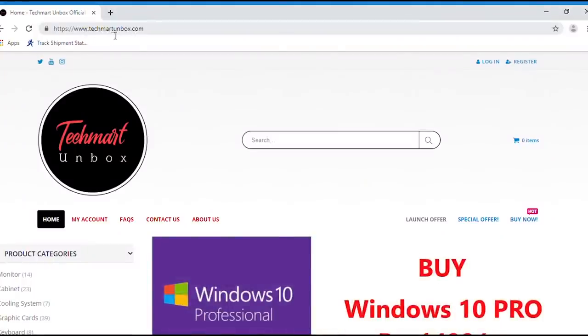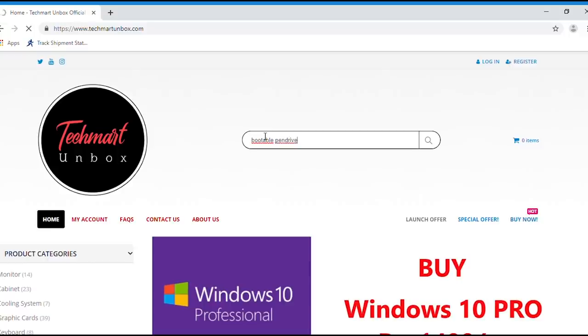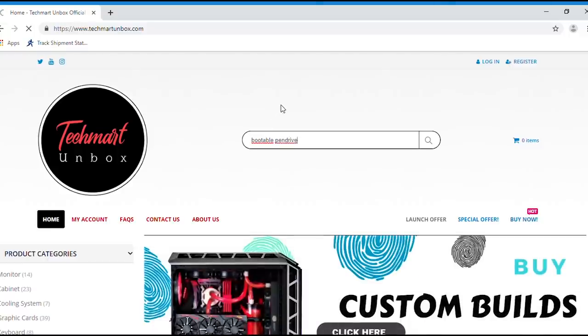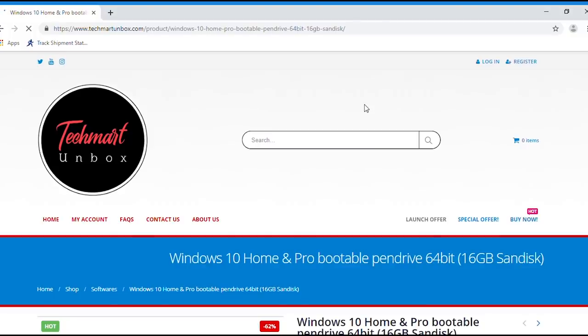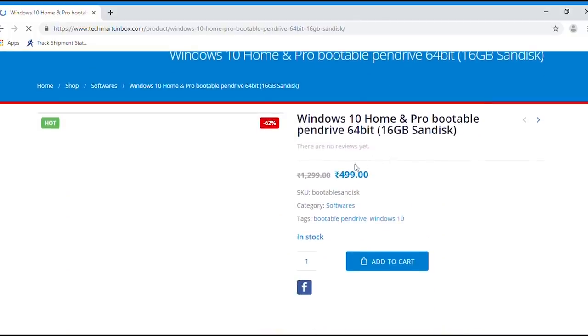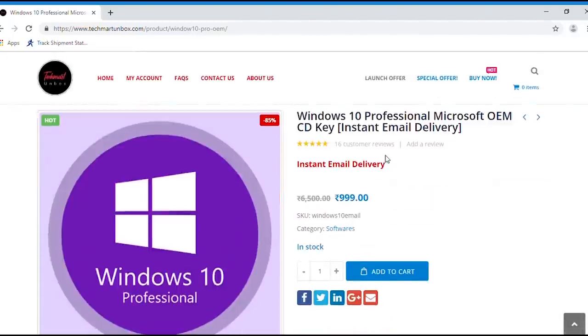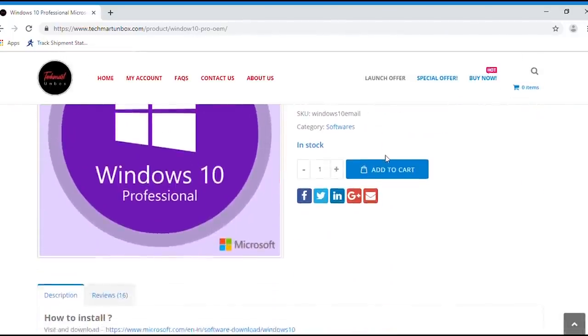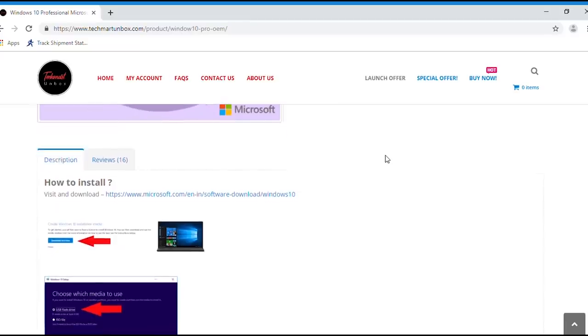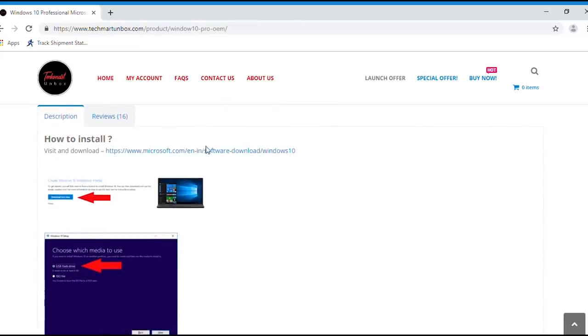You can visit techmarunbox.com to purchase a Windows bootable pen drive. I've also shared a link in the description box below. You can click the link and purchase a bootable pen drive from our website. If you wish to make a bootable pen drive yourself, please follow the link.